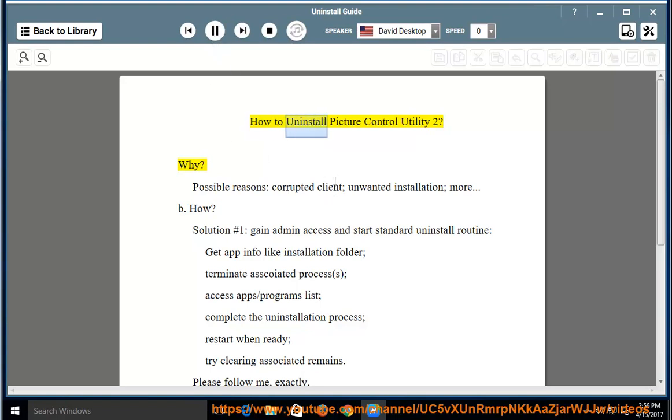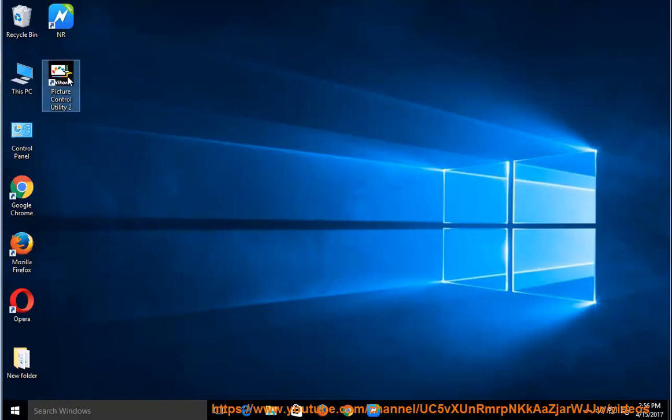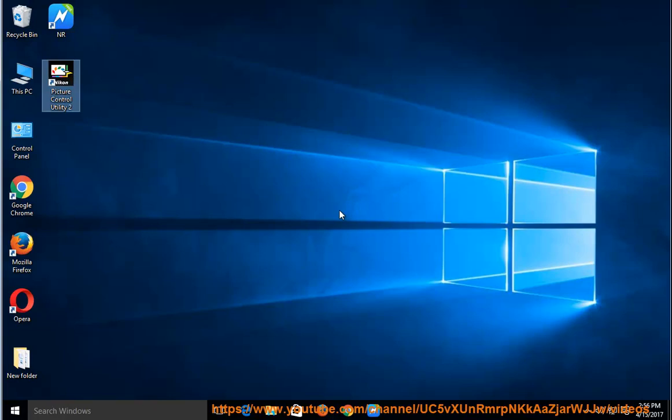How to Uninstall Picture Control Utility 2. Why? Possible reasons: corrupted client, unwanted installation, more.